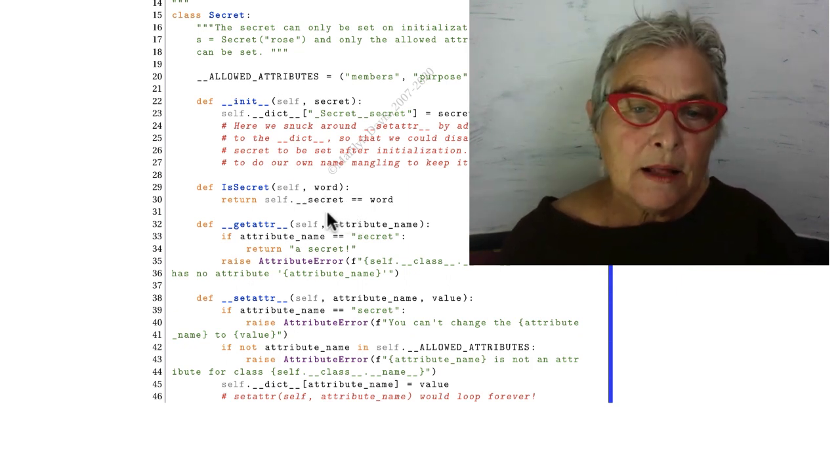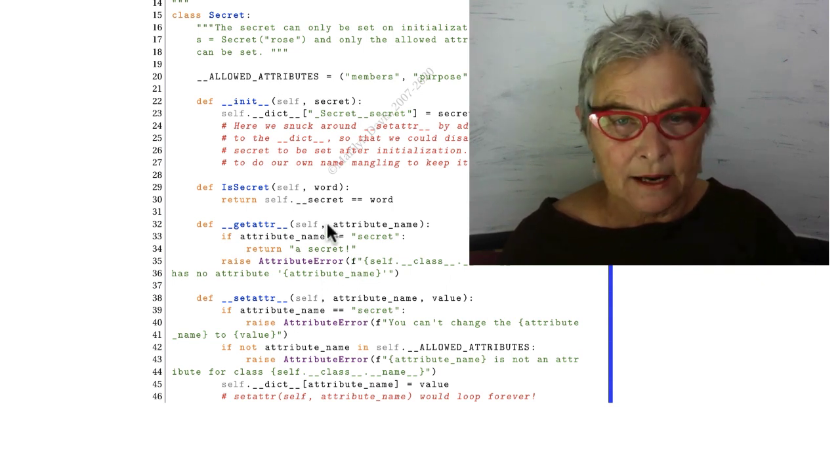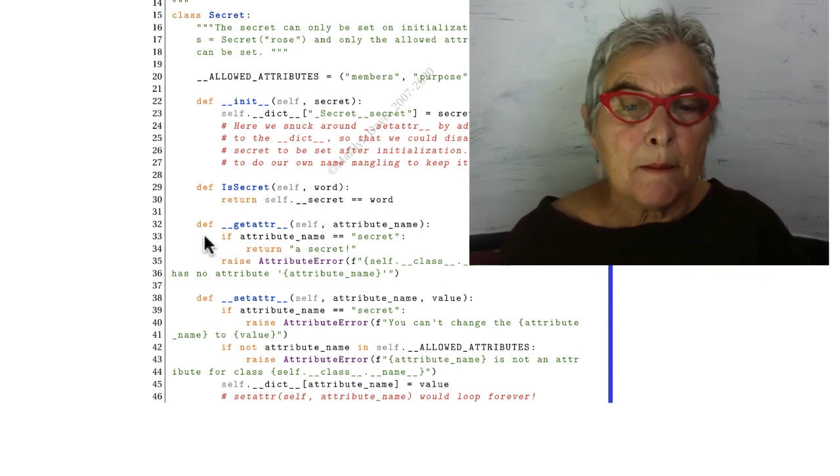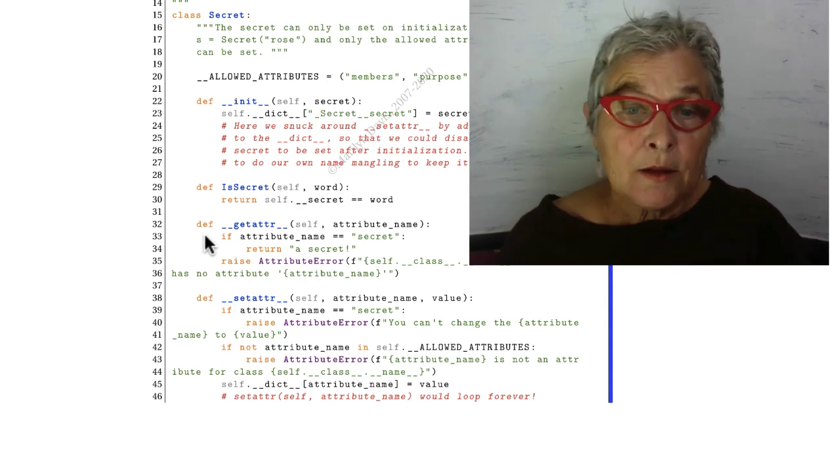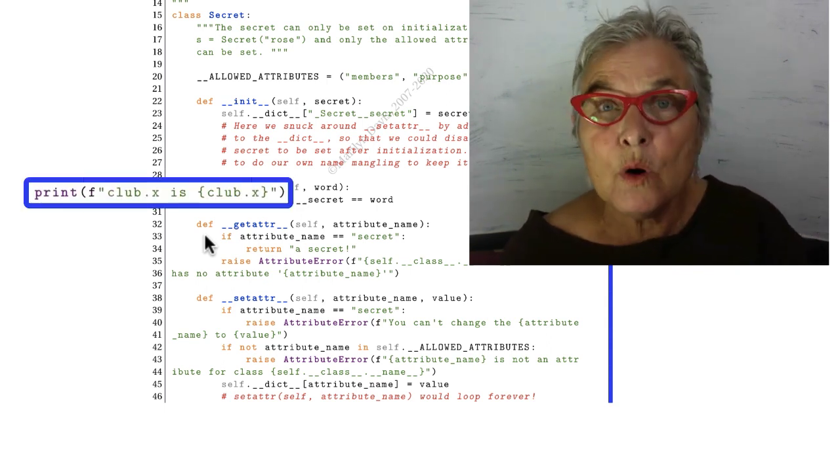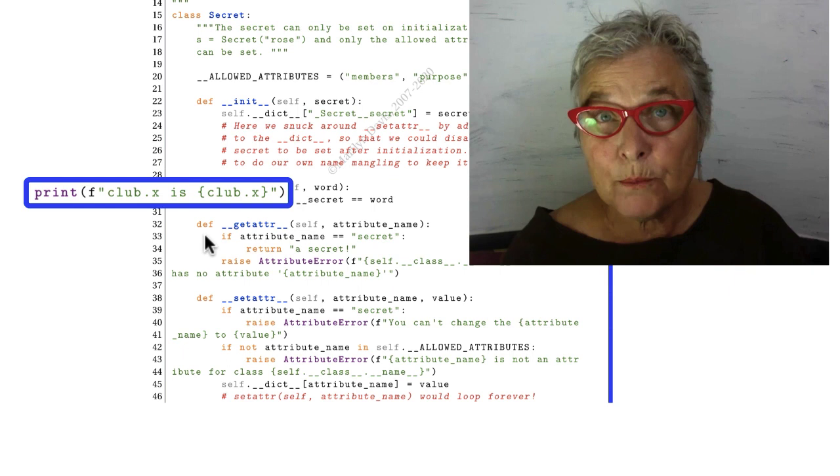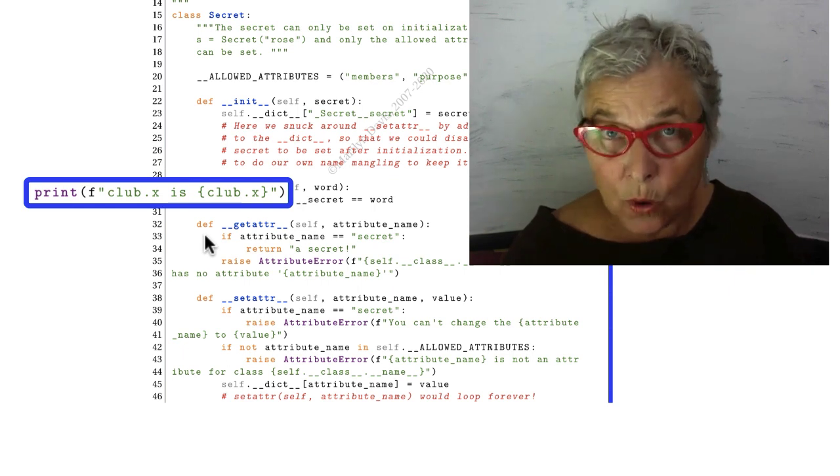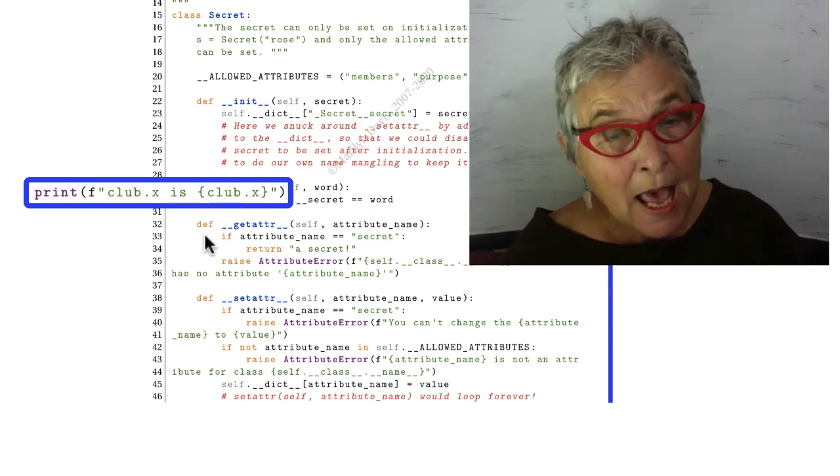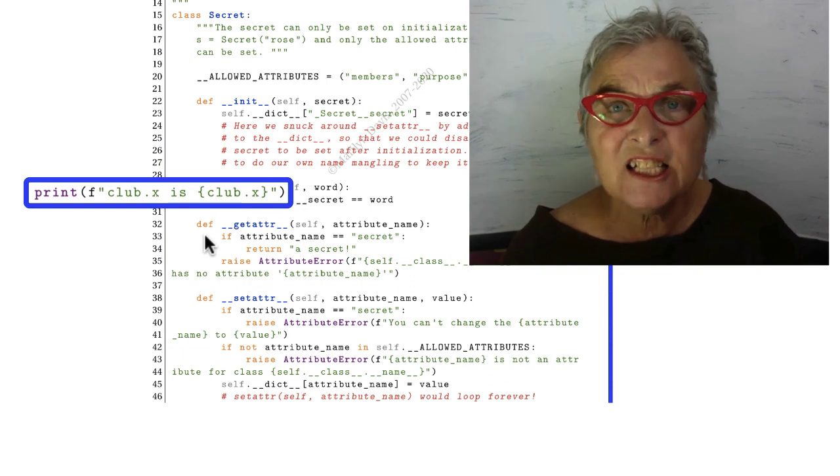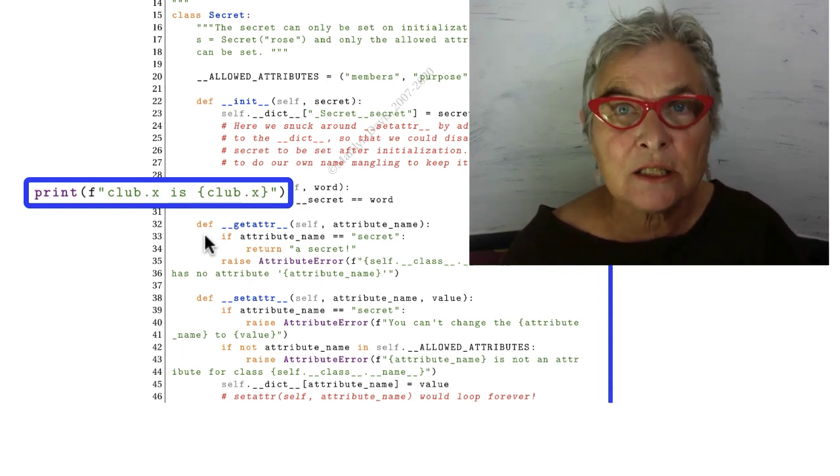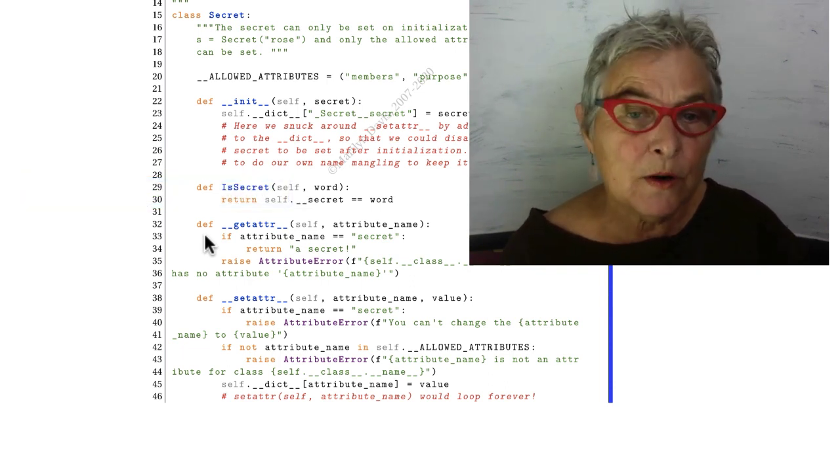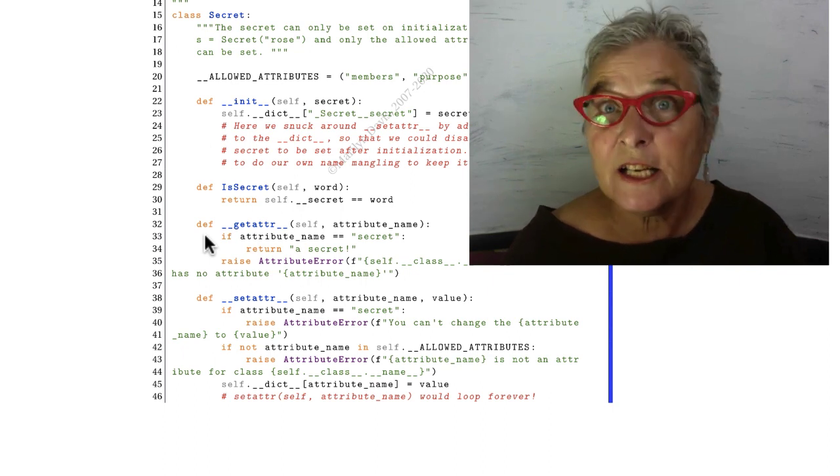Now then, we have a __getattr__ and a __setattr__. Here we're looking at the magic __getattr__, so that we can take control of what happens when an attribute is asked for on reference, and it does not exist. If it exists, it is just reported. However, if they ask for secret, we imagine they want to know the secret.